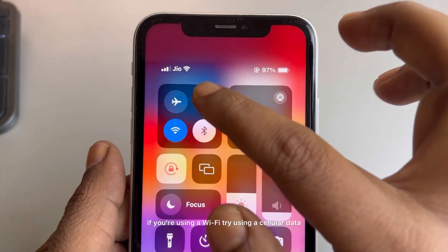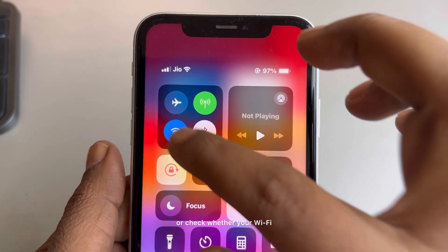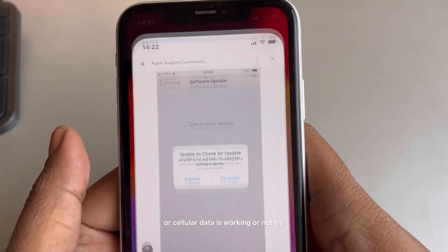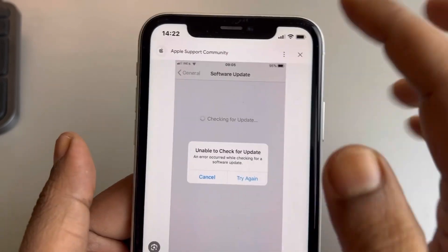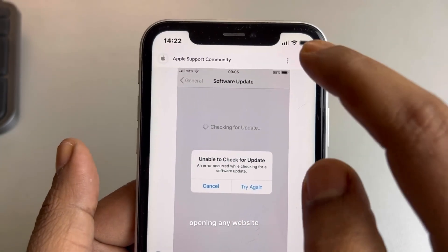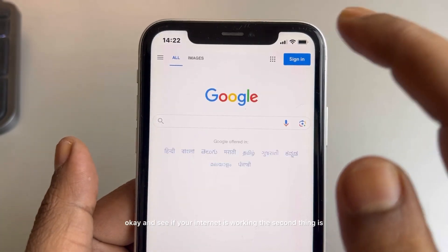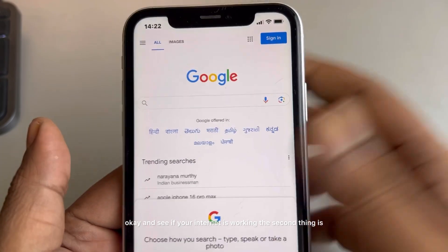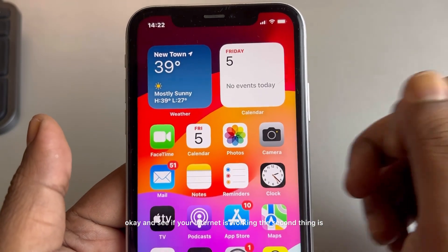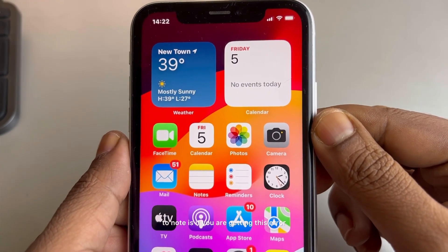If you are using Wi-Fi, try using cellular data, or check whether your Wi-Fi or cellular data is working or not. Try opening any website and see if your internet is working.